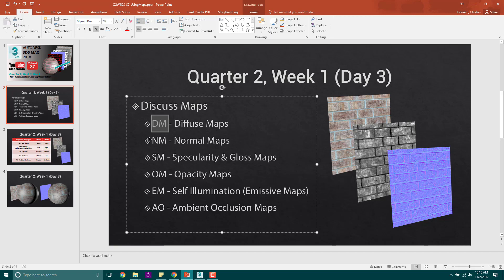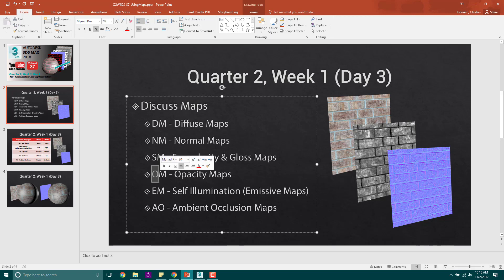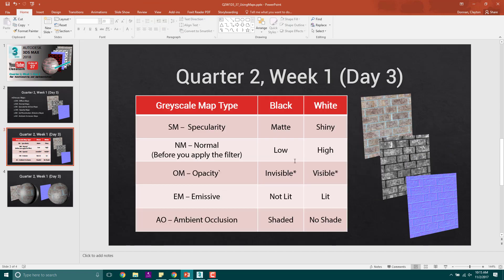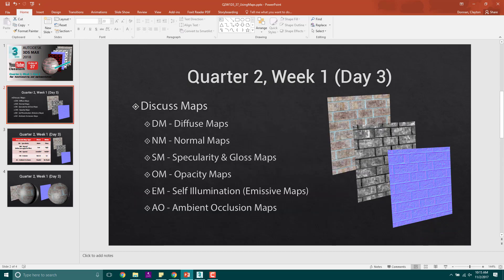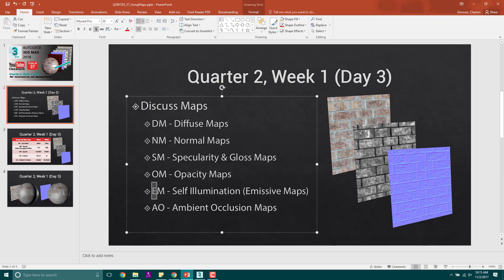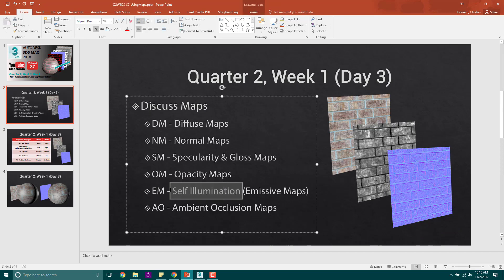NM for normal, SM for specularity. And usually, specularity and gloss is always white is really shiny, black is not. Opacity maps in 3D Studio it changes. But in Unreal, black is invisible and white is visible, which makes sense because black is zero and white is one. So if something is fully visible, that gets a one. But in 3D Studio, it's weird. EM is self-illumination, something that's glowing, anything that puts off light. And AO is ambient occlusion. Once again, this is usually a grayscale map.